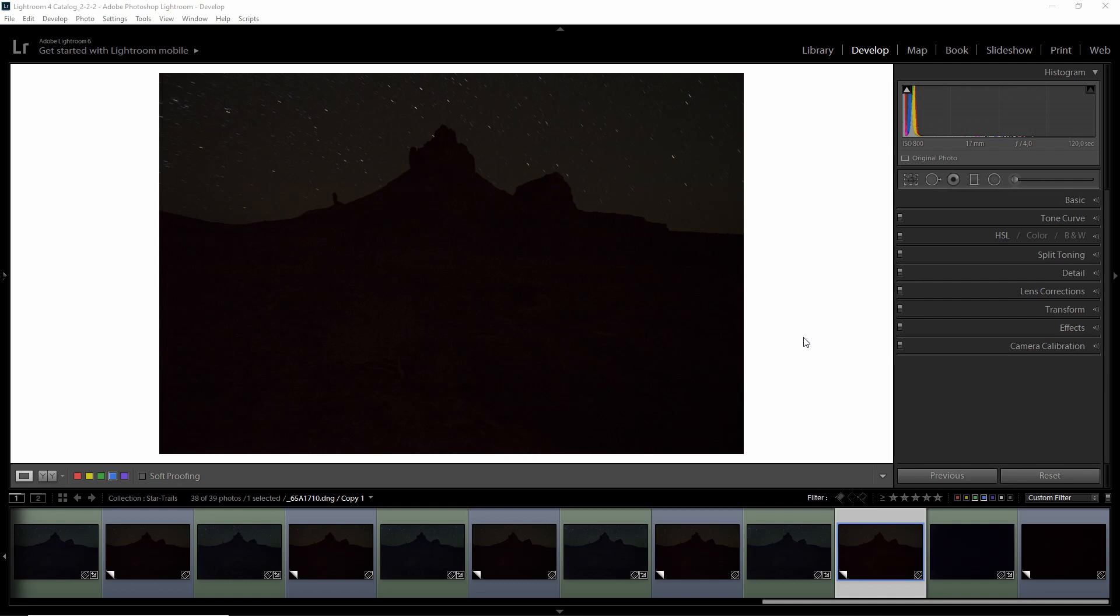...it directly takes another one minute exposure, or two minutes, however long my exposure is, and directly subtracts the hot pixels so I get a clean frame.